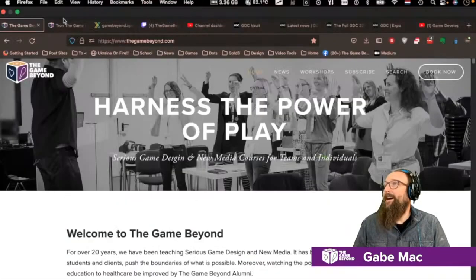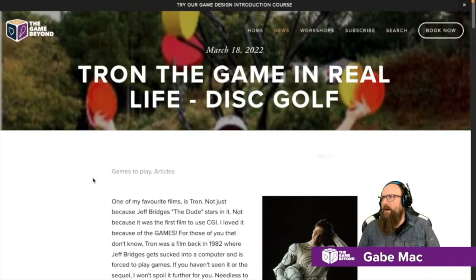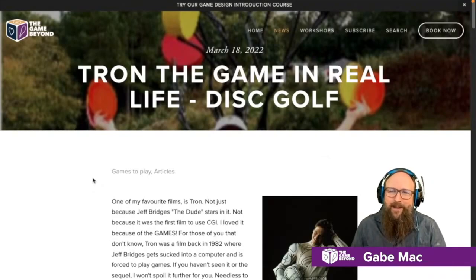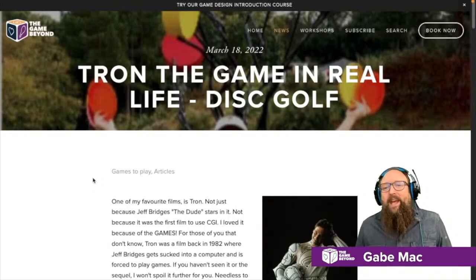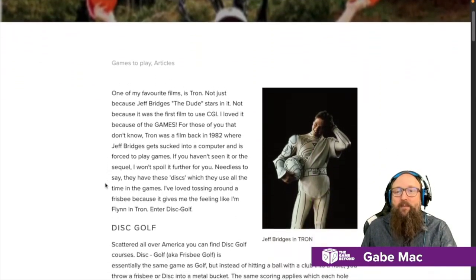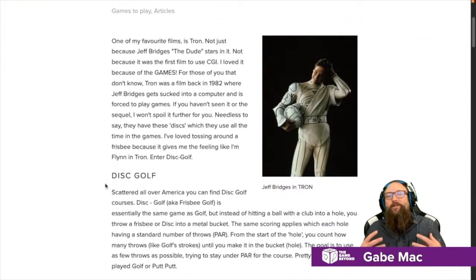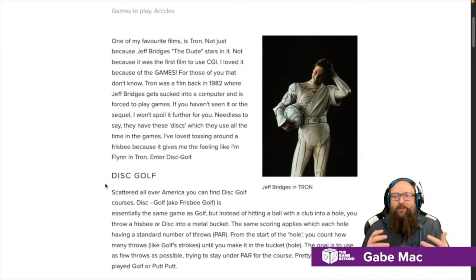If you haven't checked it out, we just recently did a blog post about Tron — the game in real life. Yes, I'm talking about disc golf. Disc golf is a game that I discovered recently when I moved back to the States, and for me it really captures that kind of essence in real life of what I thought Tron would be.